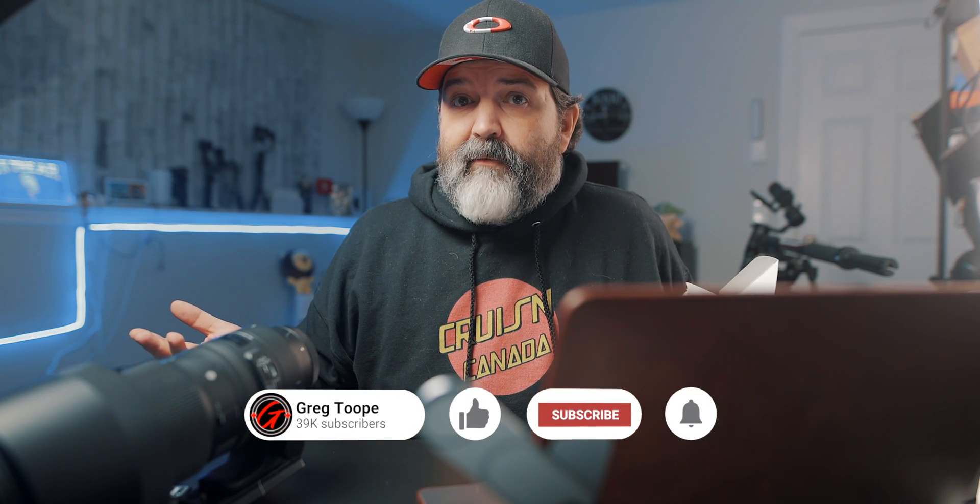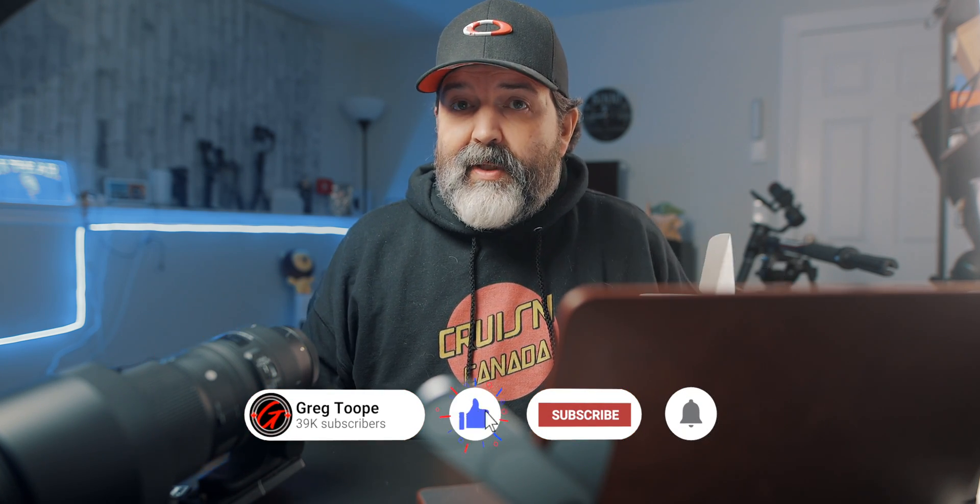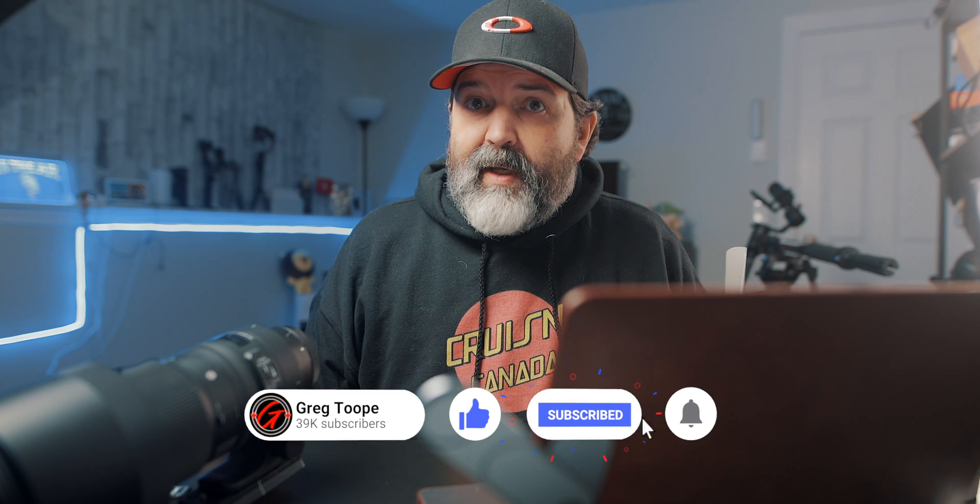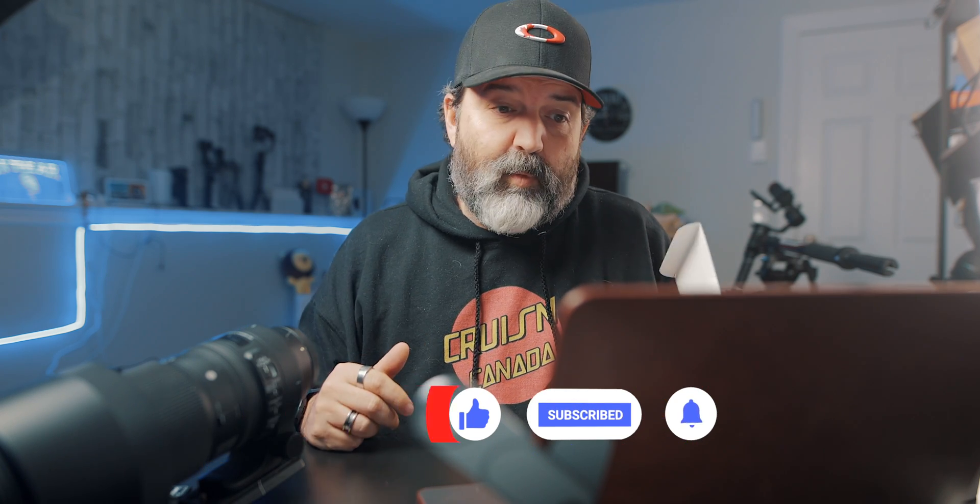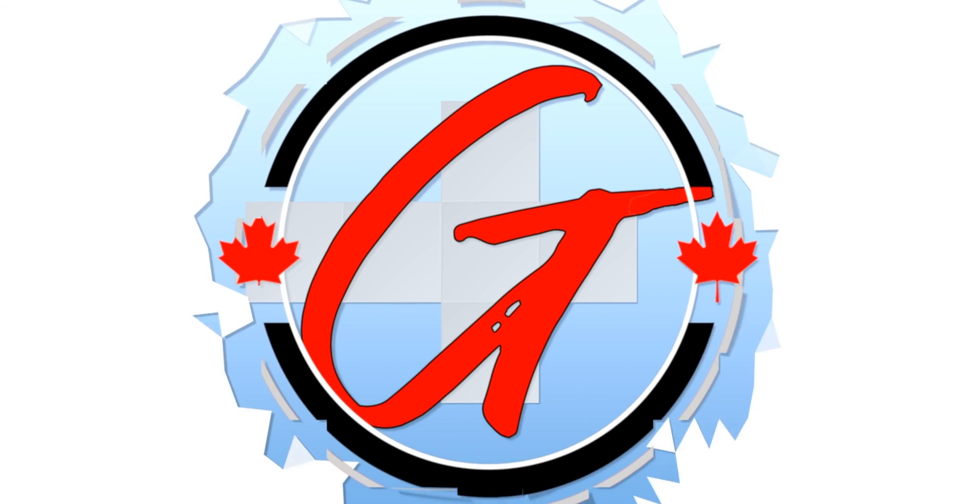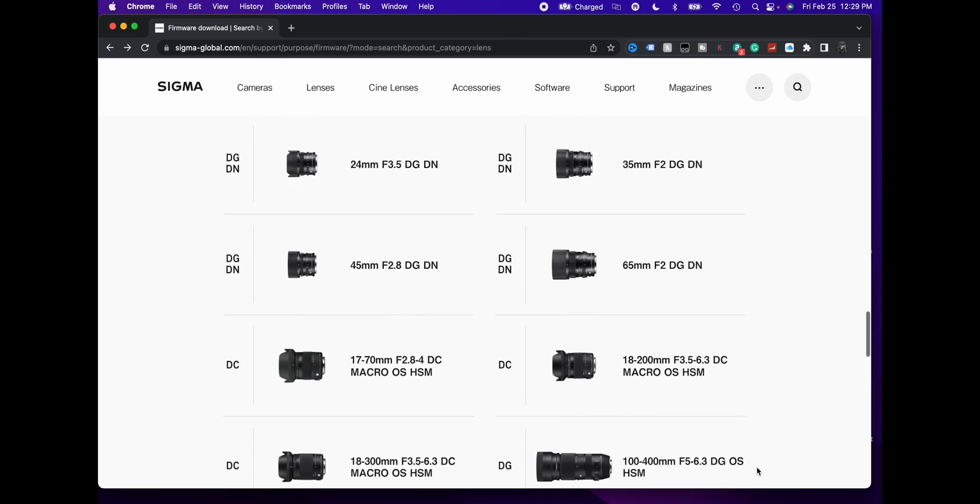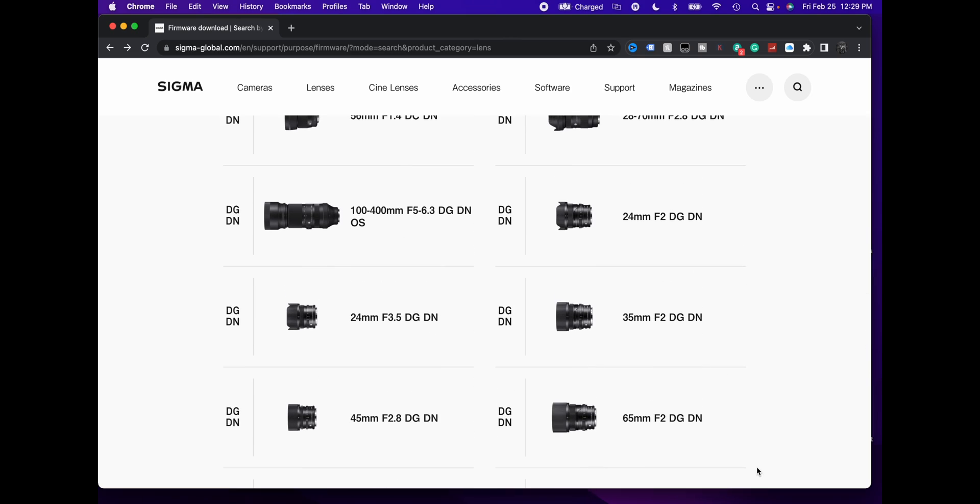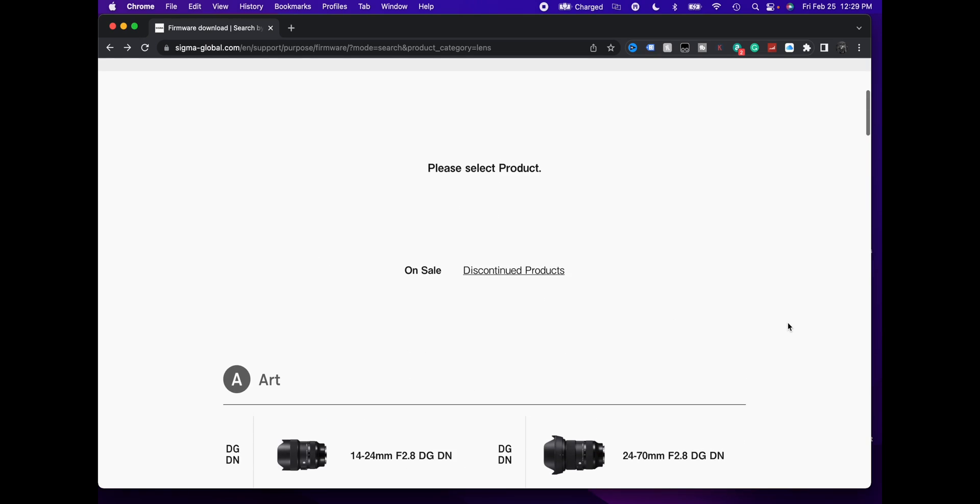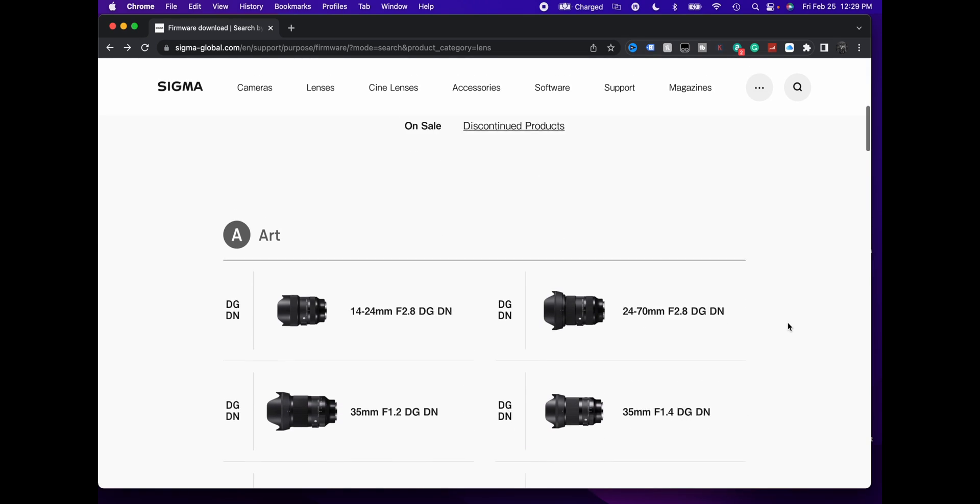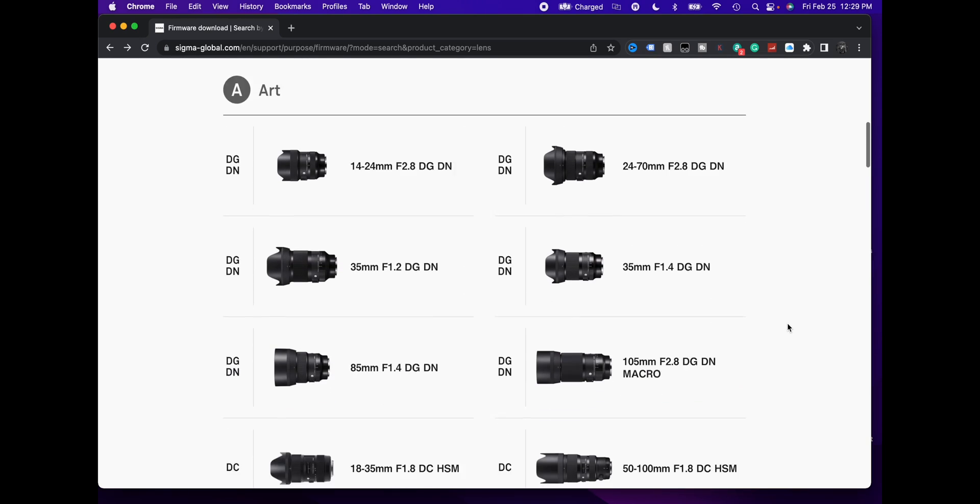Now I don't even know if there are any updates for these lenses, but I bought both of these used, so I have no idea if the person that I got them from actually did any of the updates. We're going to see how to do it and then we'll do the update if there's actually one available. I'm going to put this link down below, and this is the Sigma Global English firmware support page for lenses.